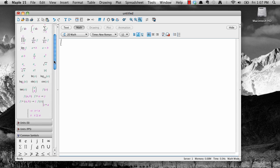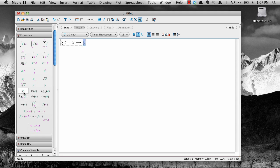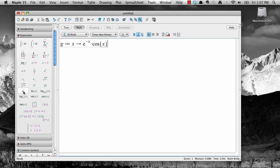To review how we do that, we select the function definition expression from the expression palette, type g, then tab, then x, then tab, then select e to the a from the expression palette, then negative x for the exponent, use the right arrow key on your keyboard to navigate out, times cosine of x, and then hit enter. And now the function is defined.